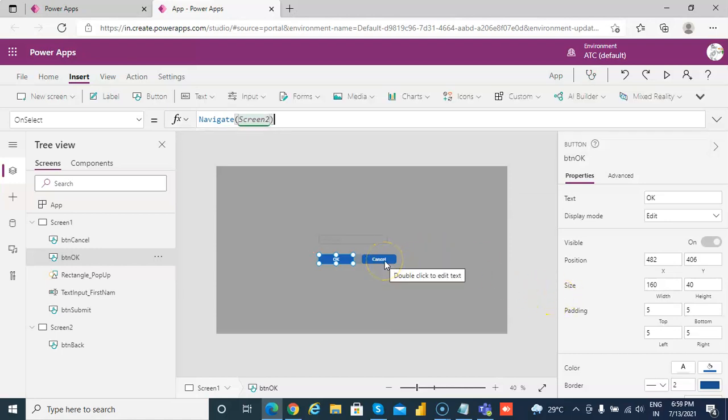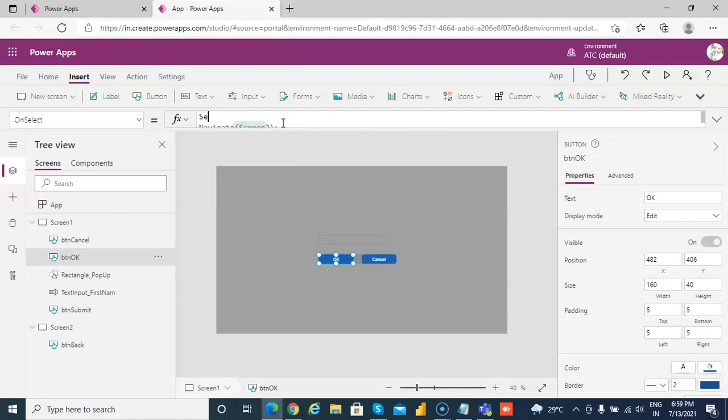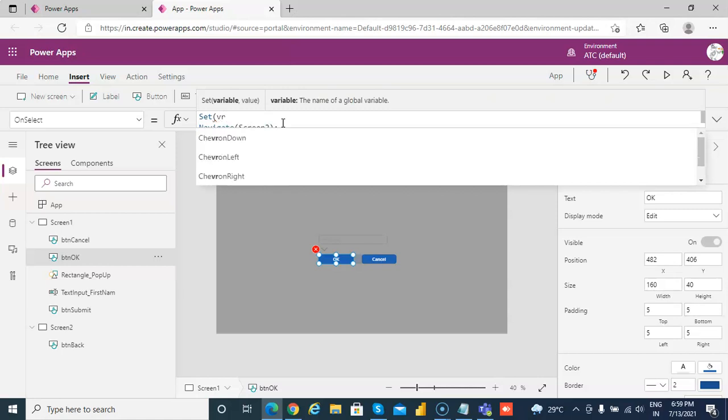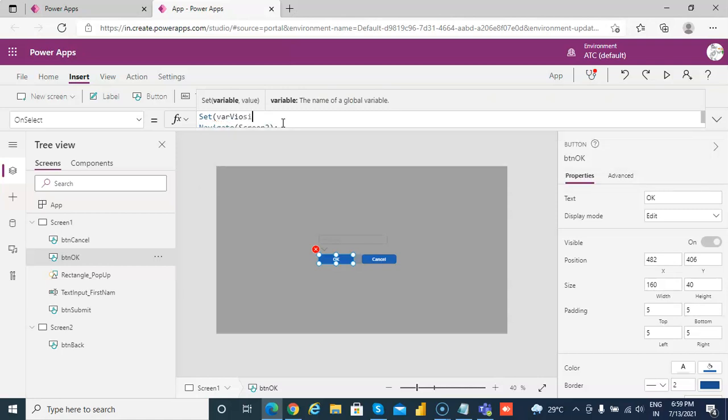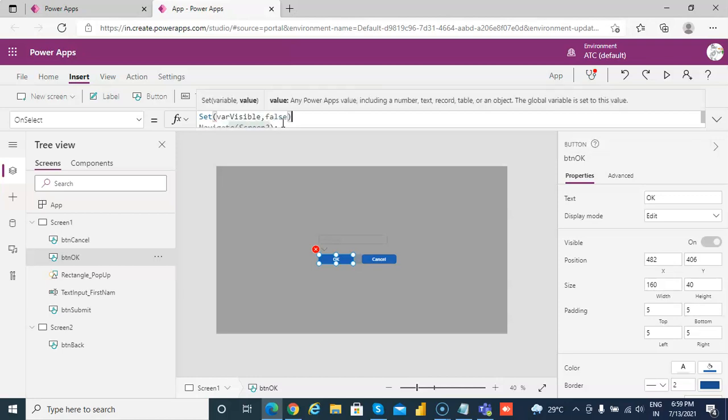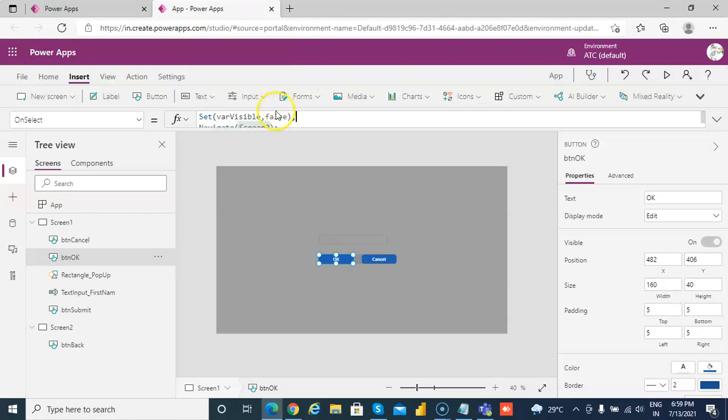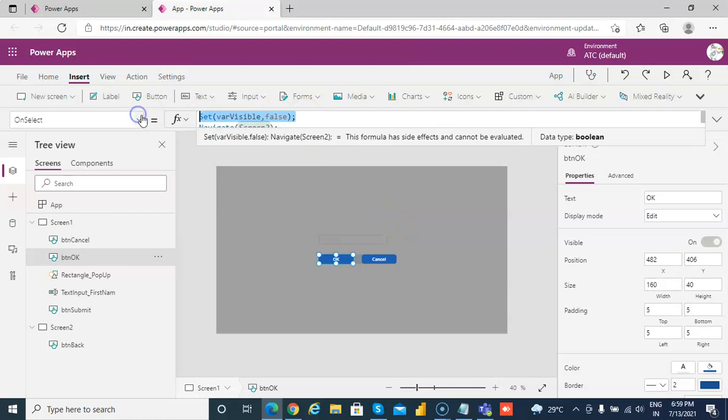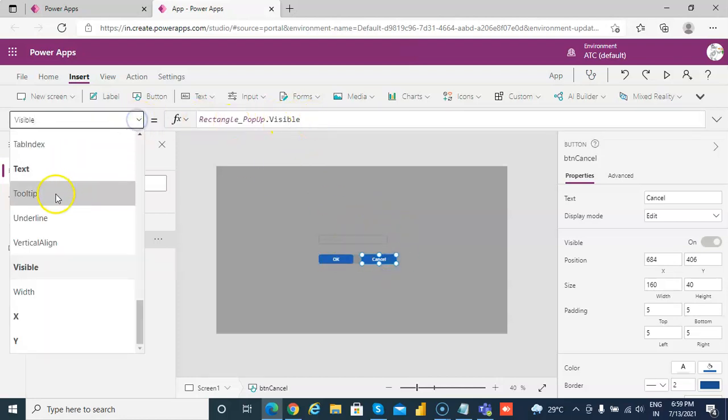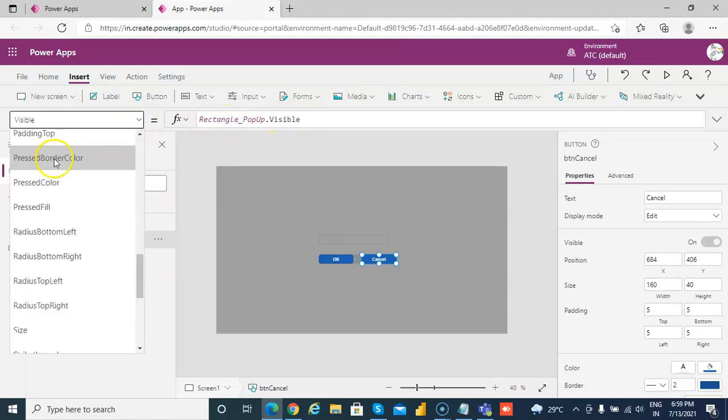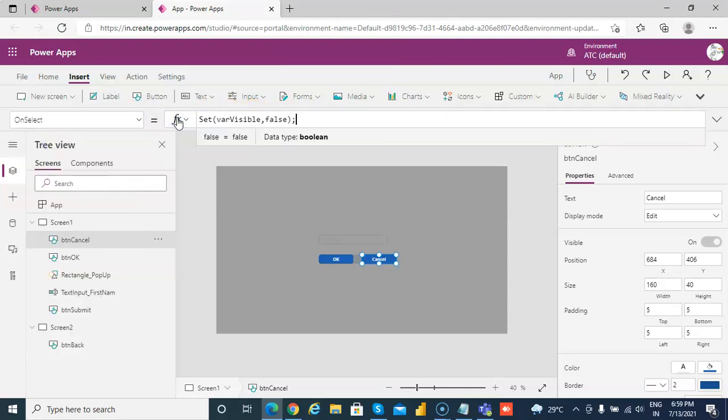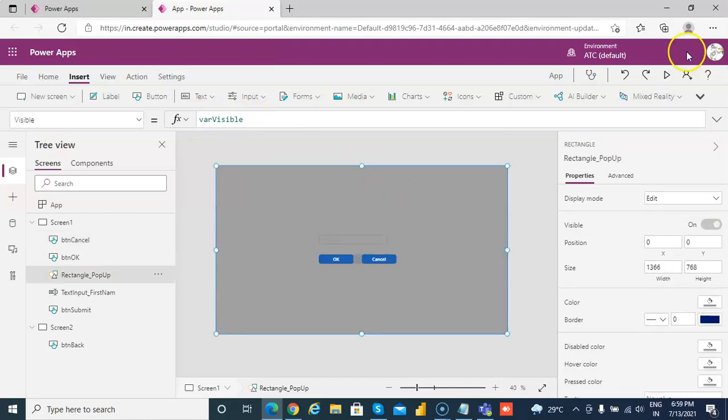And on cancel button, screen 2, and we will make sure that before we go to the screen, we will set the variable visible to false. Screen 2, and then we navigate to screen 2. And on cancel, we will only set it to false. So we don't want to do anything.